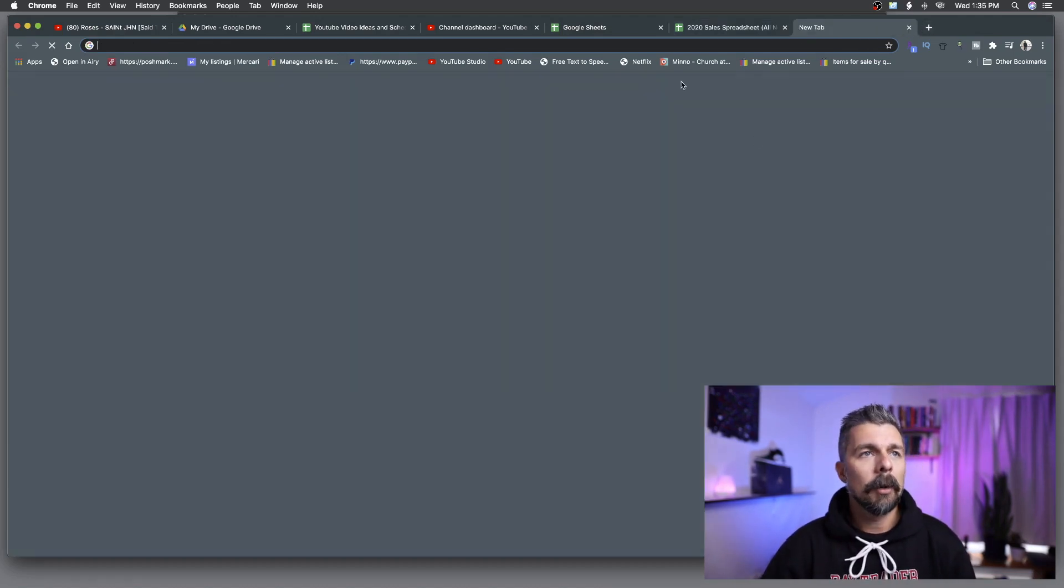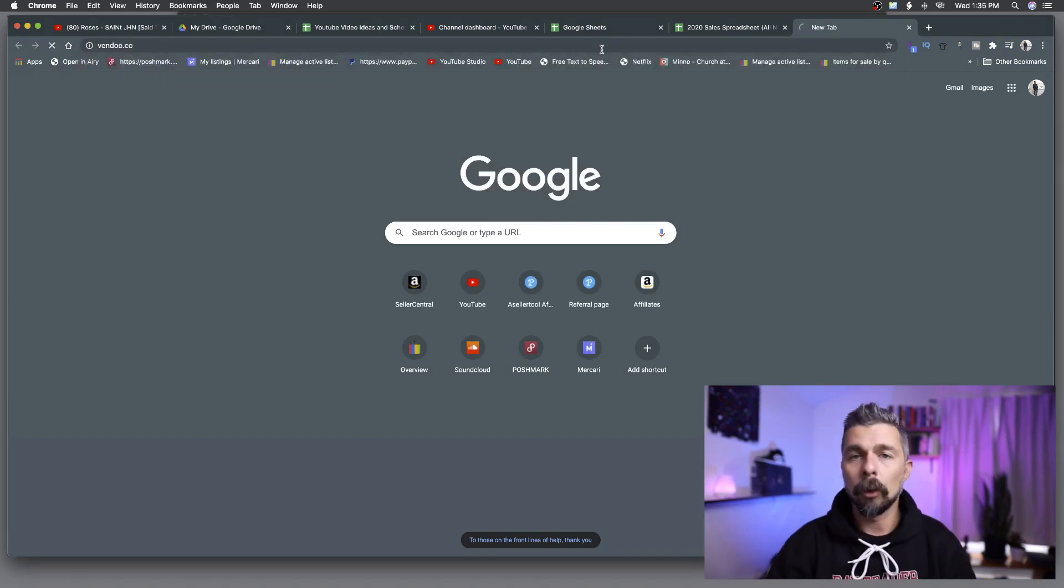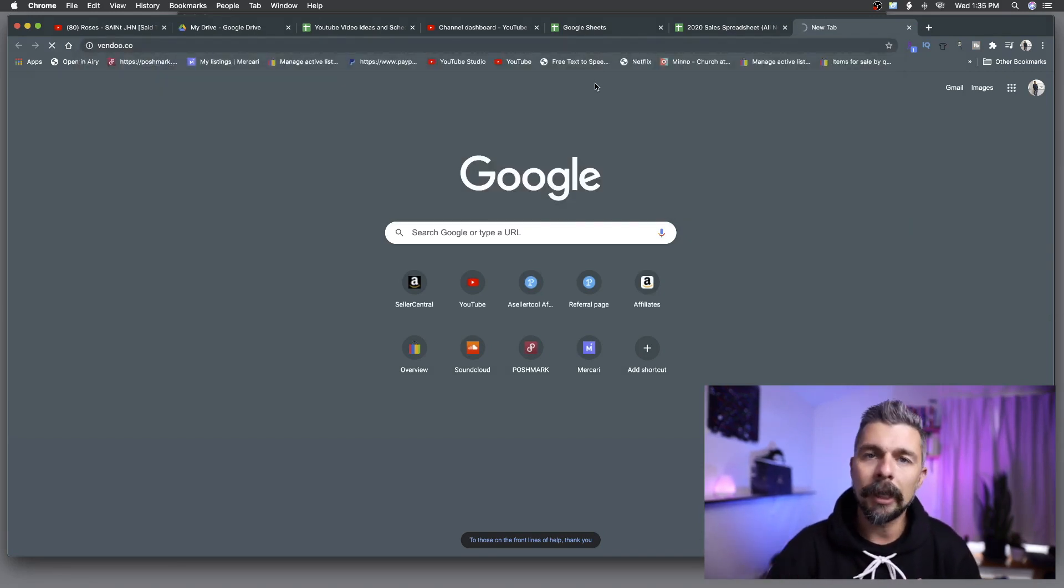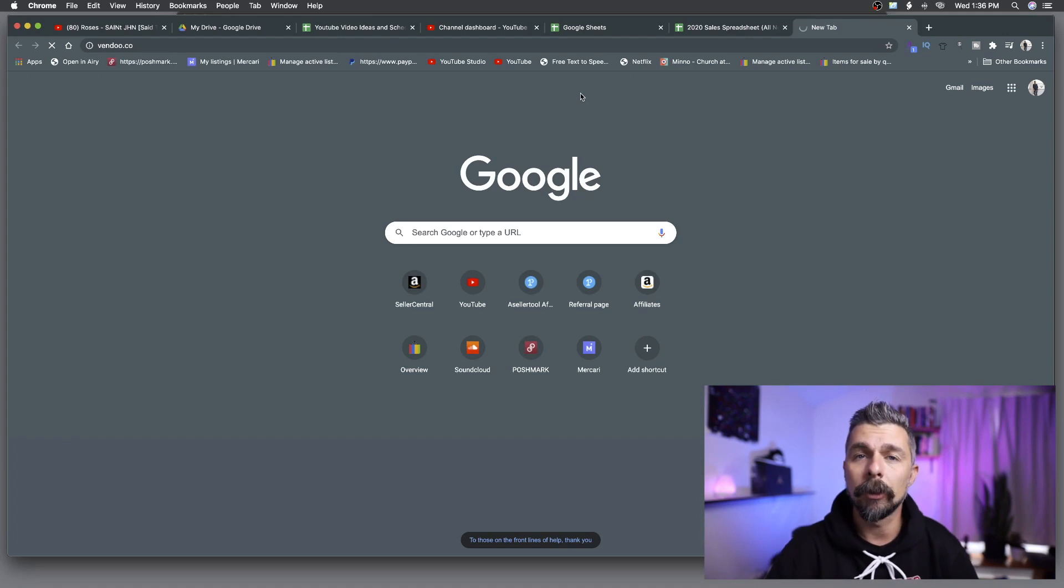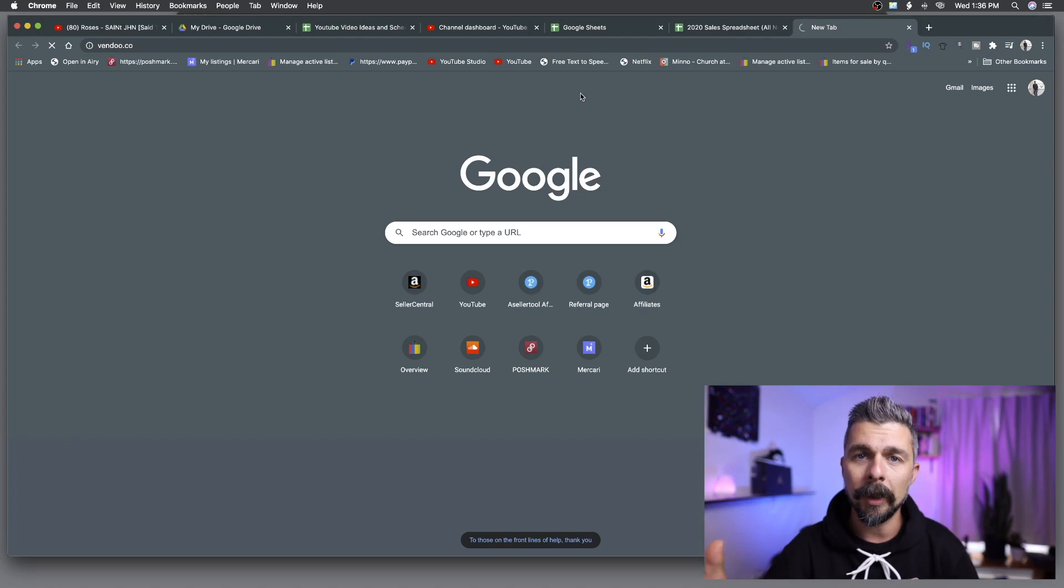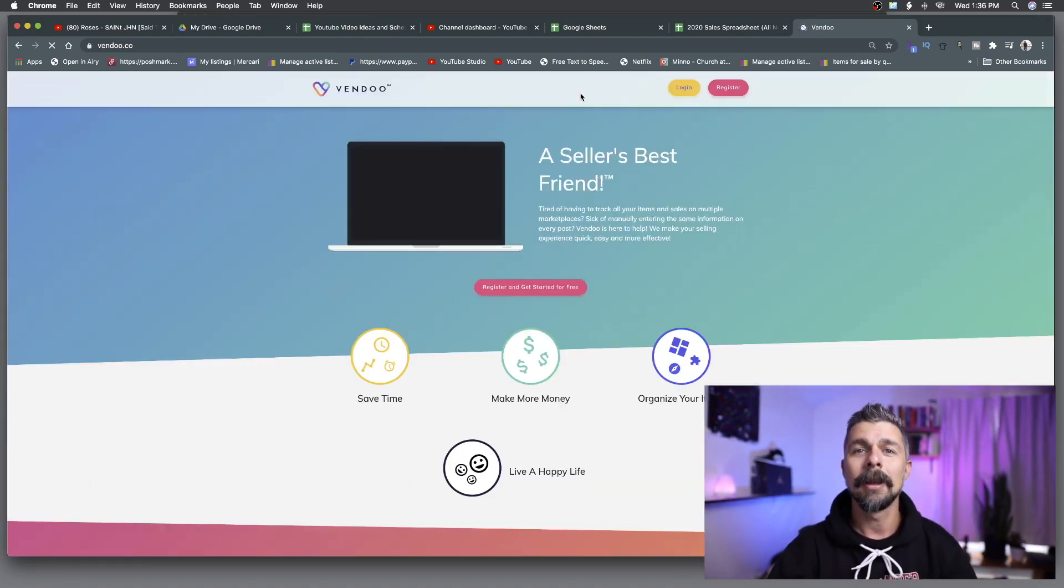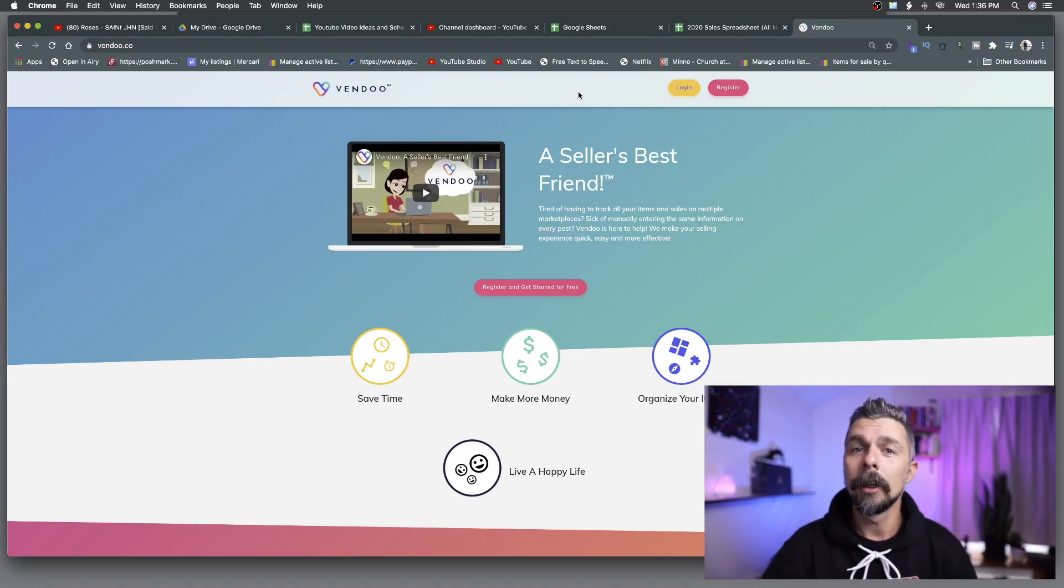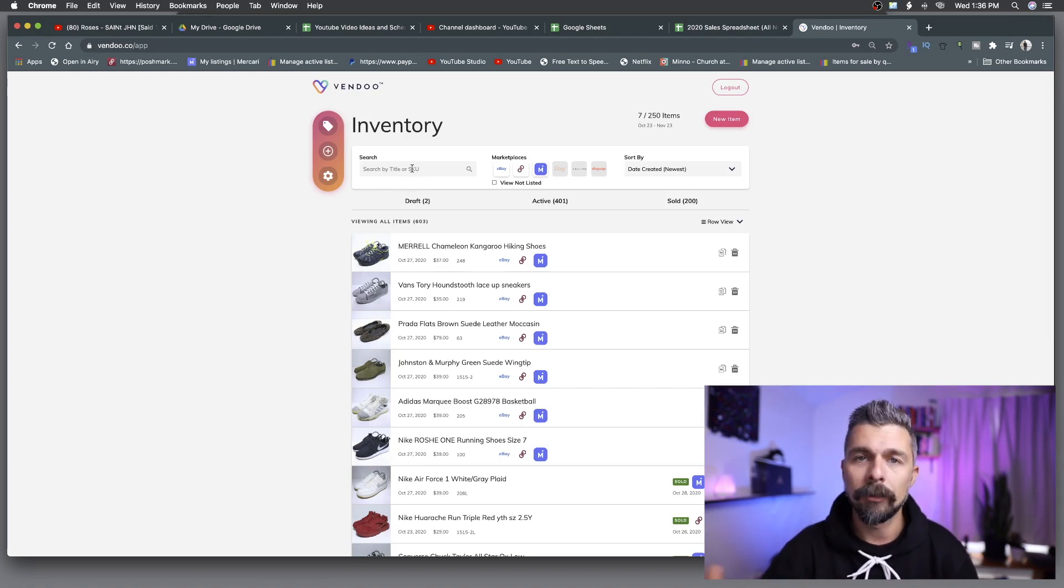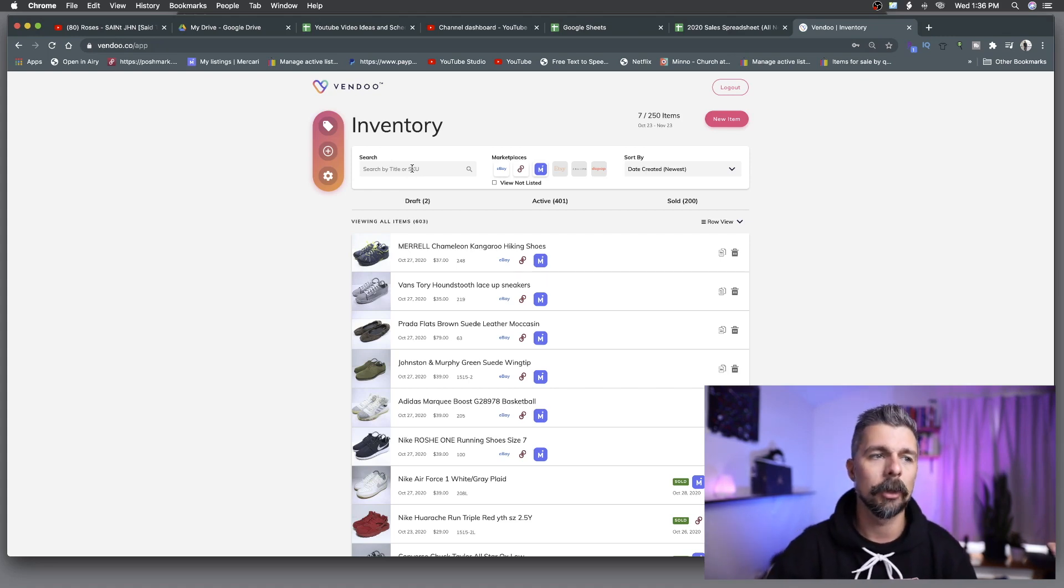I'm going to jump into my Vendu. Vendu is the cross listing software that I use. There's a link in the description below where if you click on it you'll get 25% off your first month. I've been using it for a few months now and it's been doing wonders for me. I'm able to list directly to eBay and then I go into Vendu and I pull the listing in from eBay, and then I cross list it across the selling platforms where I sell, which is currently Poshmark and Mercari.